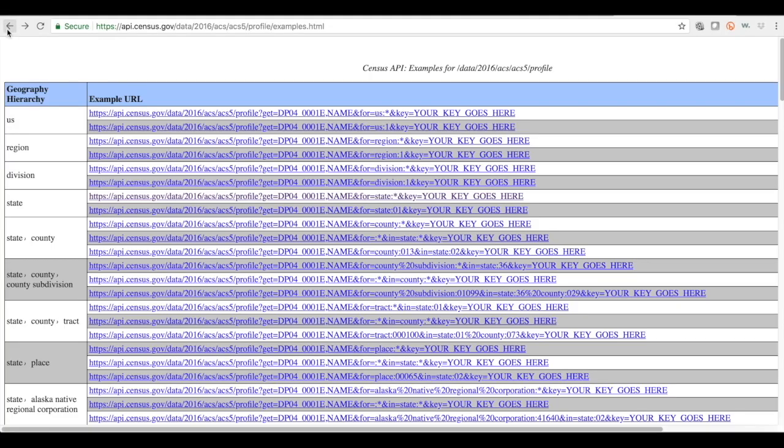So as I go back, I would want to remember this call, look at the structure, and instead or in addition to the DP04001, the total housing units, I may add or replace it with other variables that I select from the variable list, plug those in, and run the API call again, and you should be able to extract the data at that point.